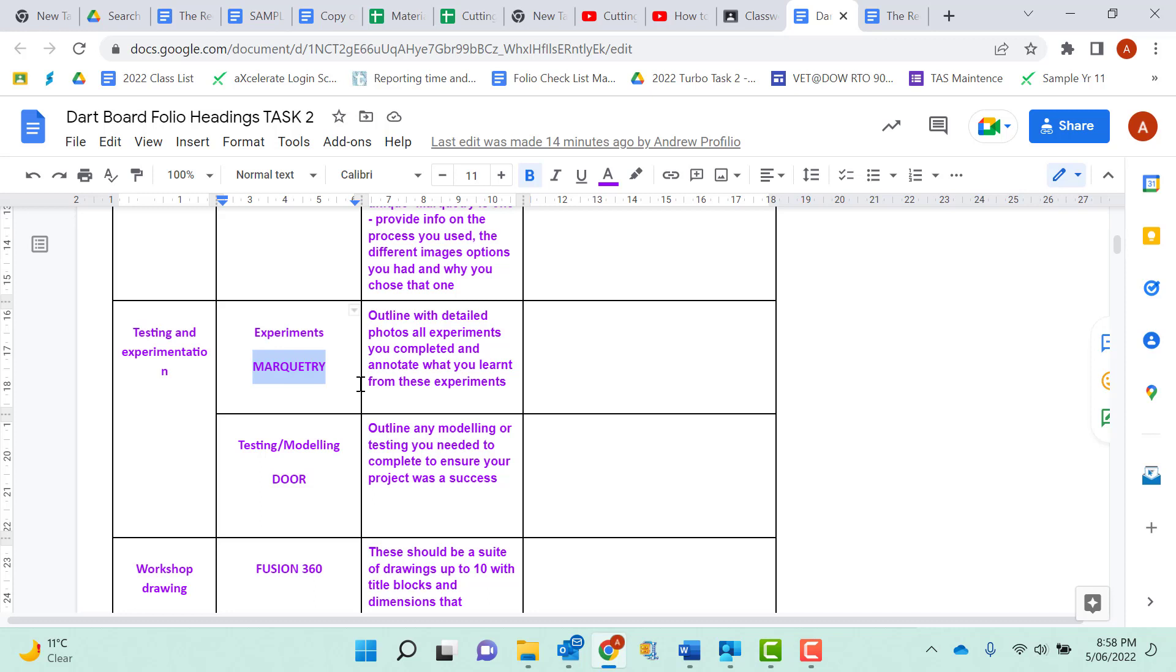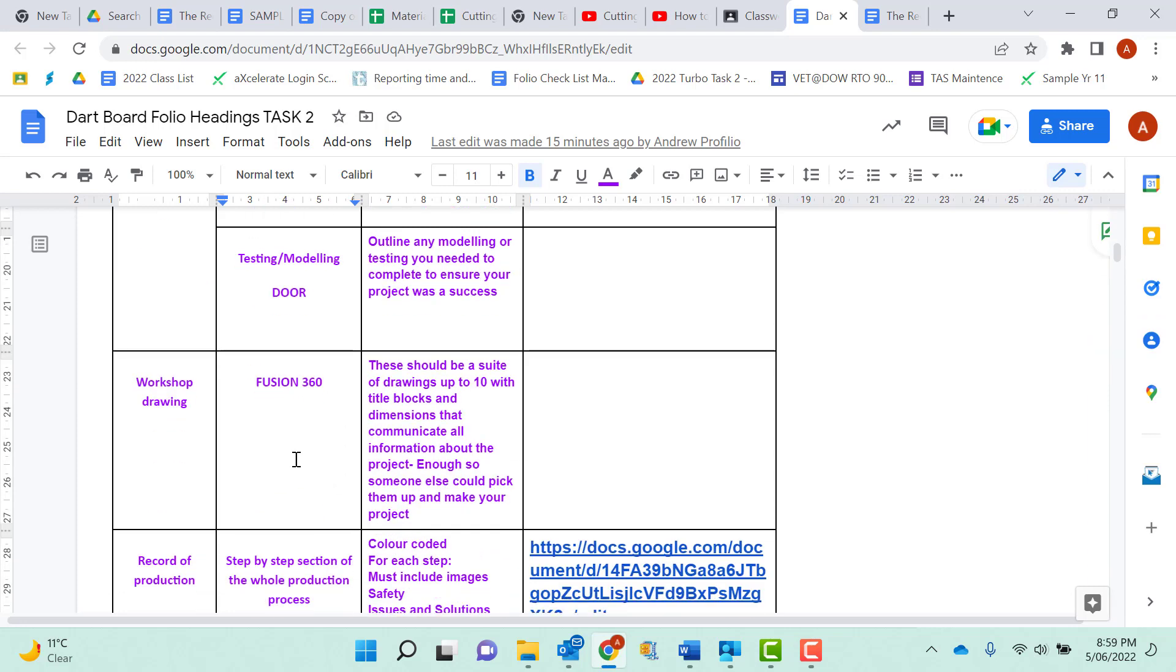Then in your testing and modelling, your DAW that you created, that may have been your first time using the raised panel router cutter. So what did you do? What was involved? And then images. It's all about images to communicate to the marker. I did test. I did experiment. Here's what I did. Here's my process. Here's what I learnt. So it's all tying in each of these steps of your folio.